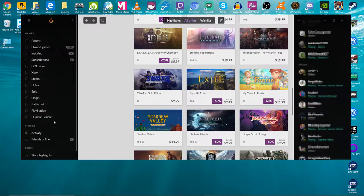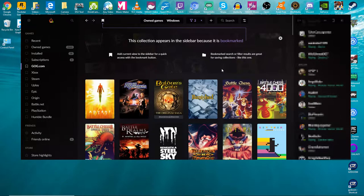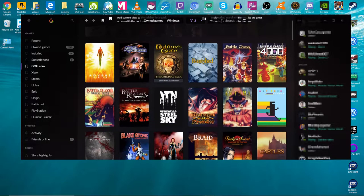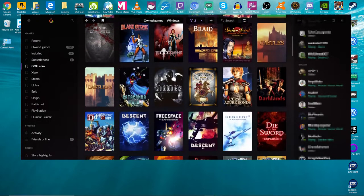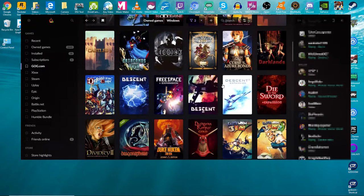Like, it does have the ability to do achievements and things like that as well for various games. So yeah, it's just a really cool service.